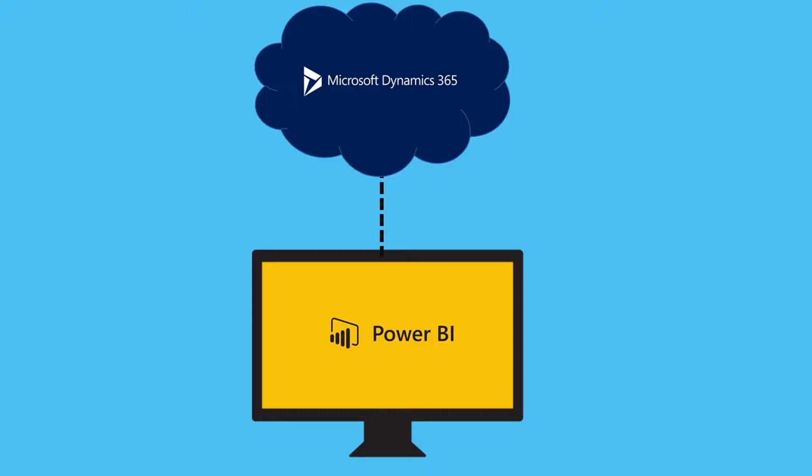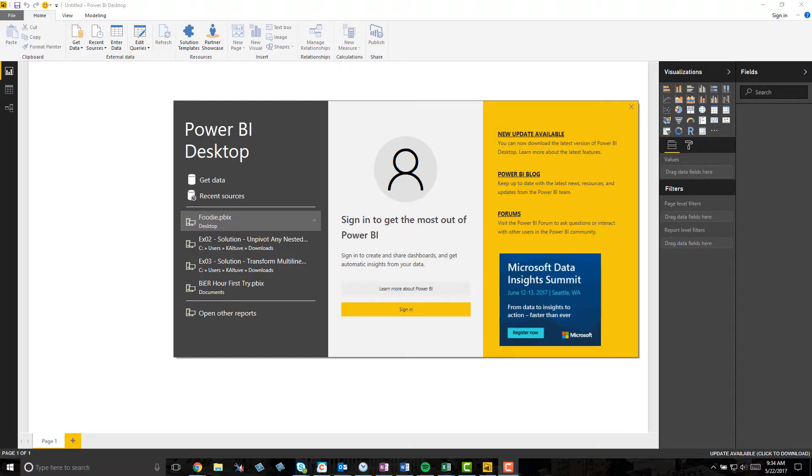If you've already connected Power BI Desktop to your Dynamics CRM system, then you should already know there is a lot of work to perform on the data before it is in a user-friendly state to begin creating dashboard components.